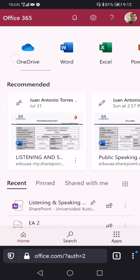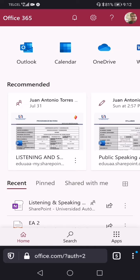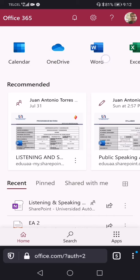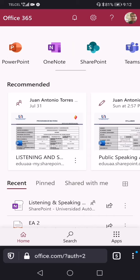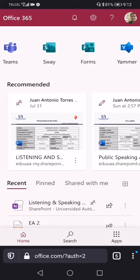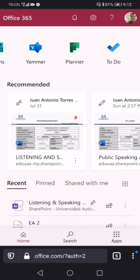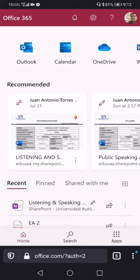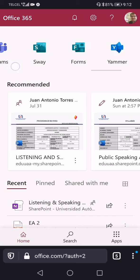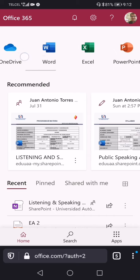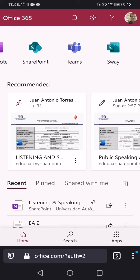You'll notice some of the apps included by default under Microsoft 365: Outlook, Calendar, OneDrive, Word, Excel, PowerPoint, OneNote, SharePoint, Teams, Sway, Forms, Yammer, Planner, and To Do. There are actually more apps available if you want to add additional ones to your installation. We're not going to talk about all of these, but we'll focus on the ones I think will be most useful, beginning with Teams.